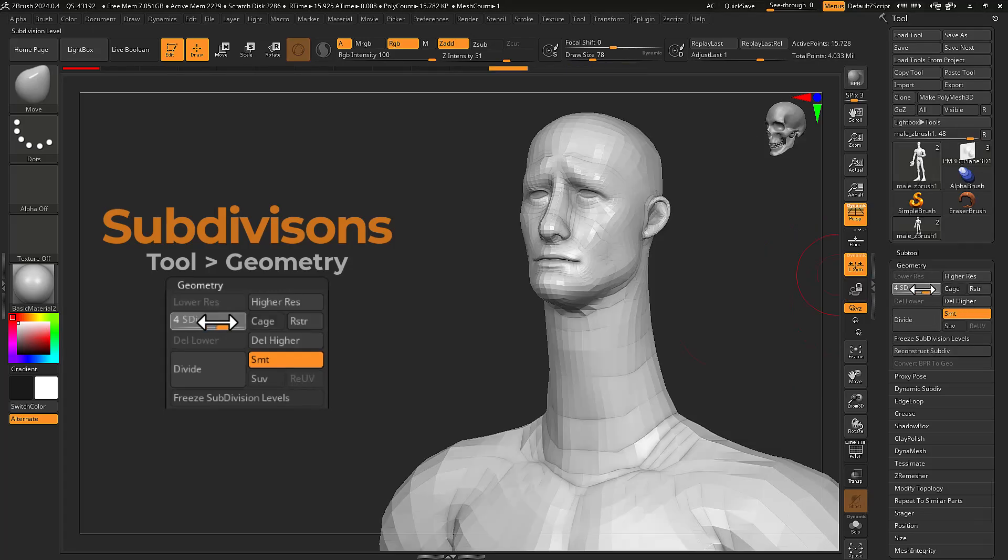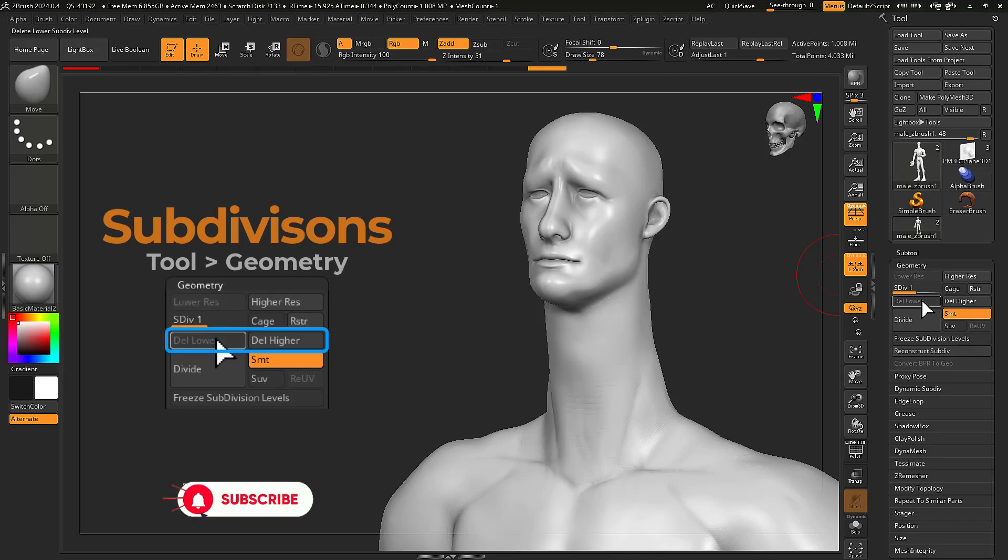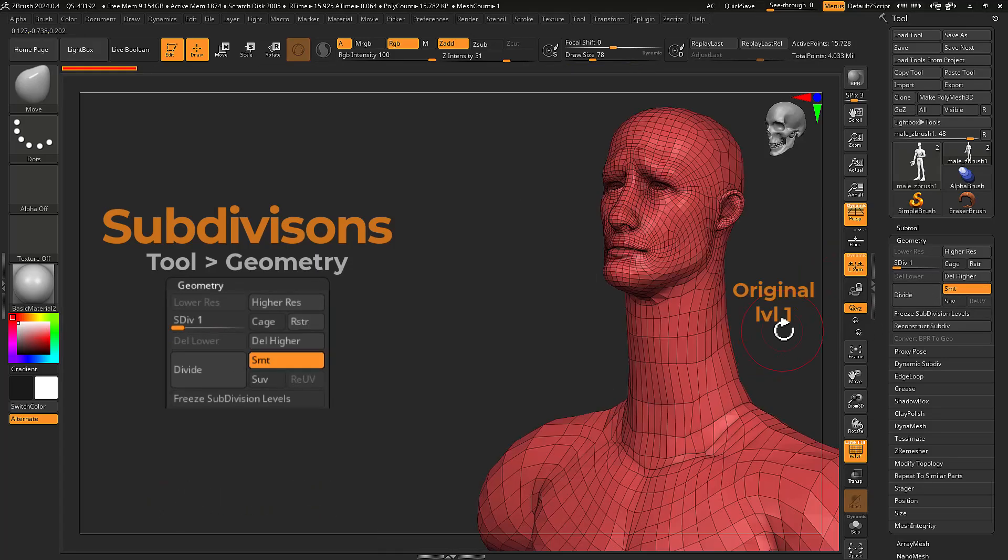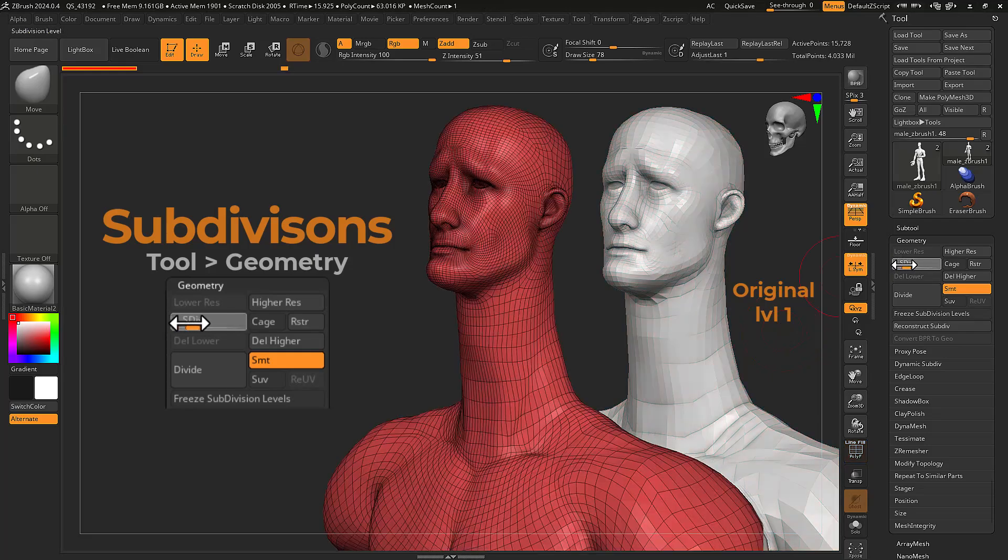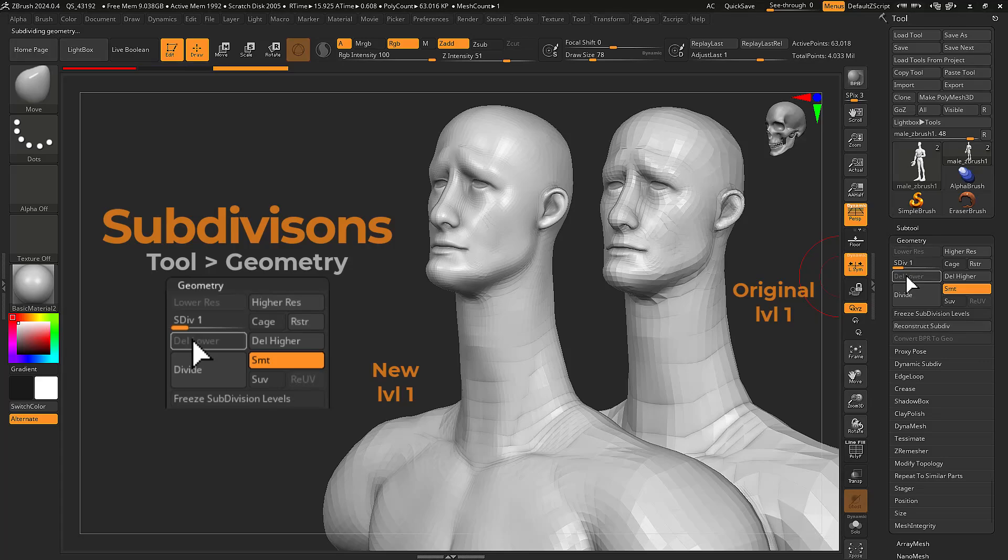Delete subdivision levels above or below your current level by pressing either the delete lower or delete higher buttons. Do this to remove all subdivision levels or to set your new base level and new highest level.